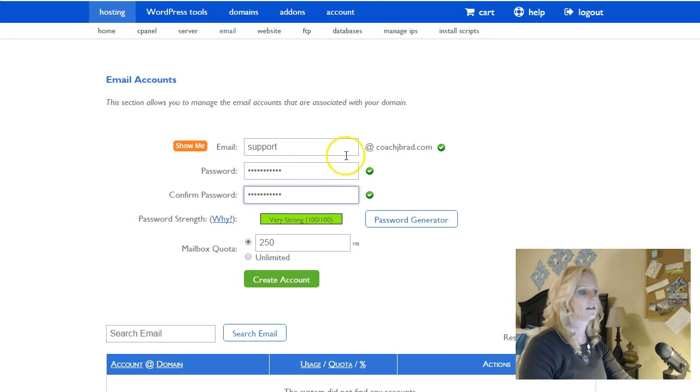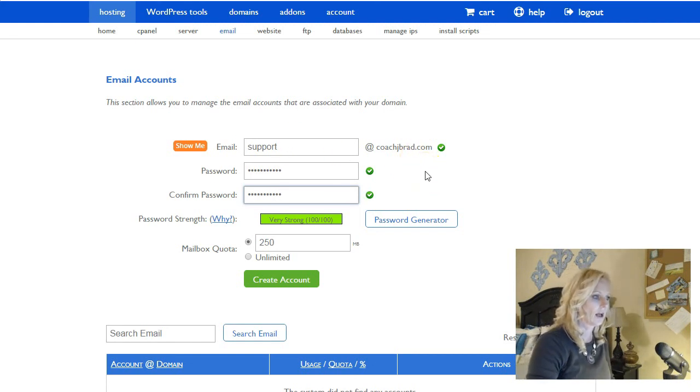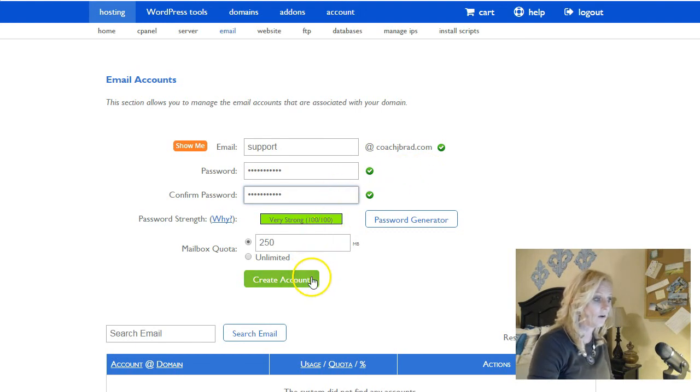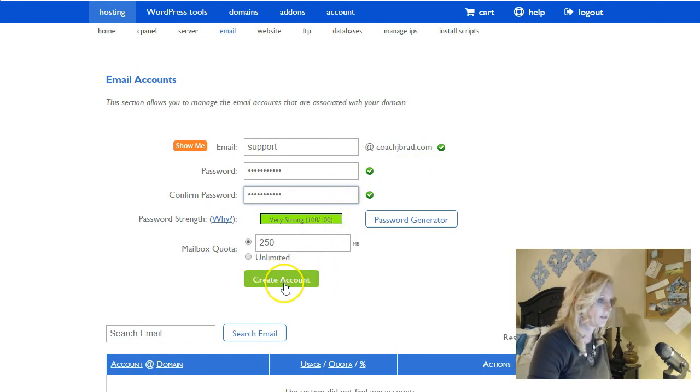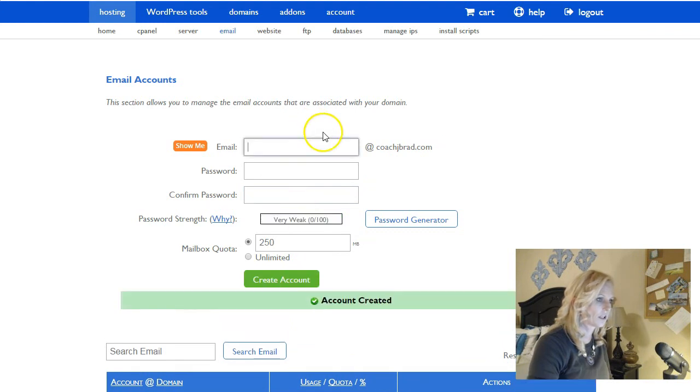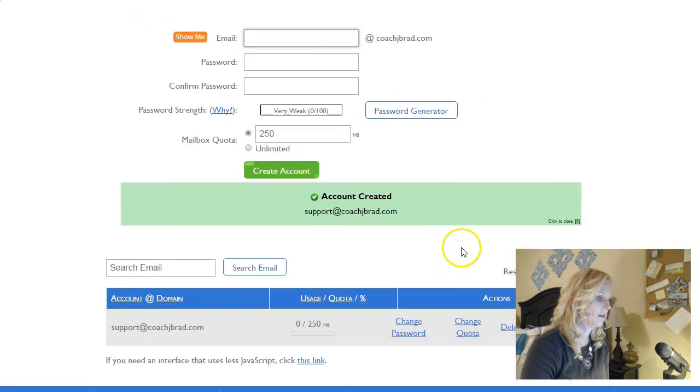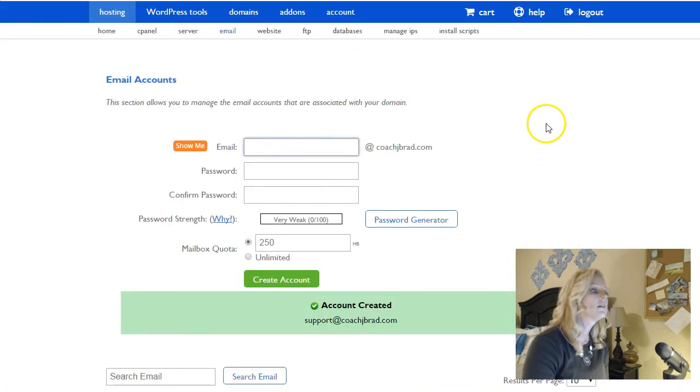So that is my password for accessing the support email and the reason for that is because I am the person who is working on his website. So now I'm going to scroll down and you'll see that it shows support@coachjbrad.com.